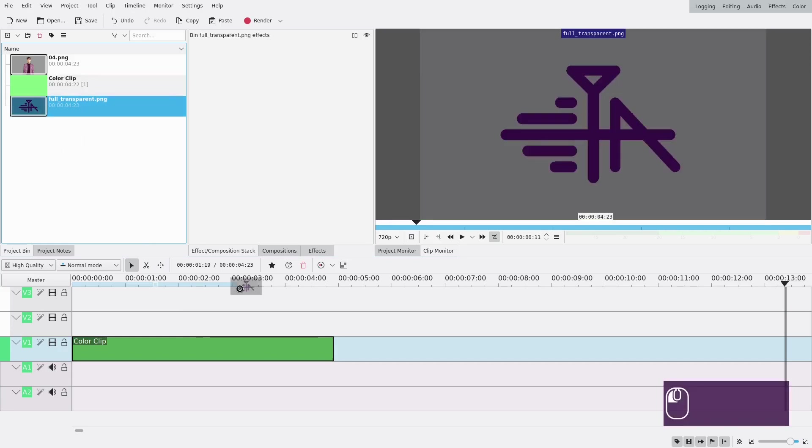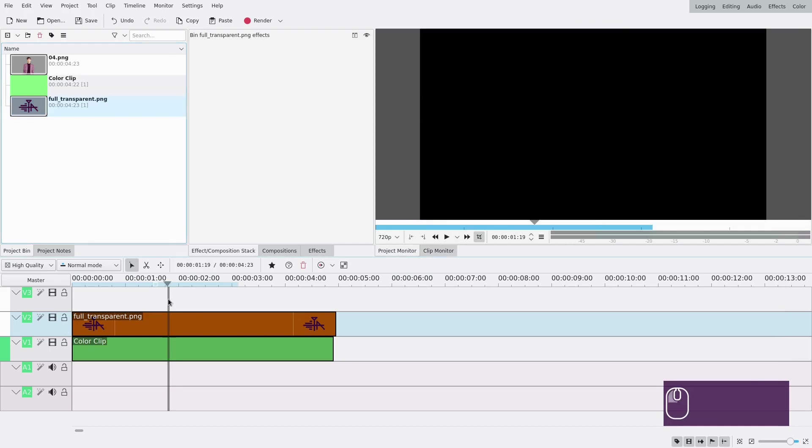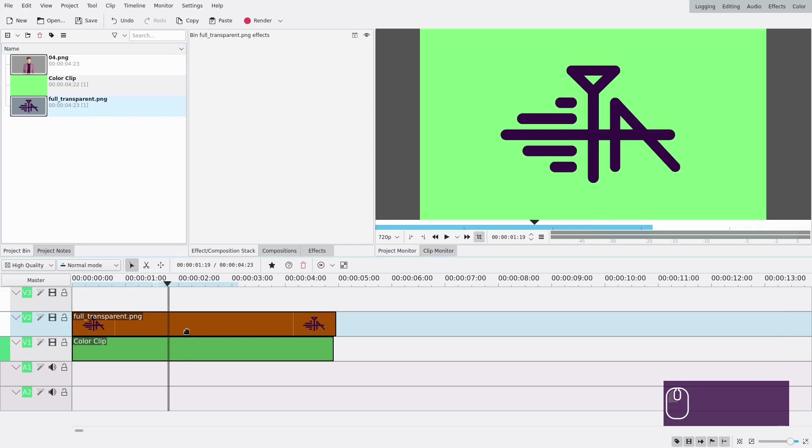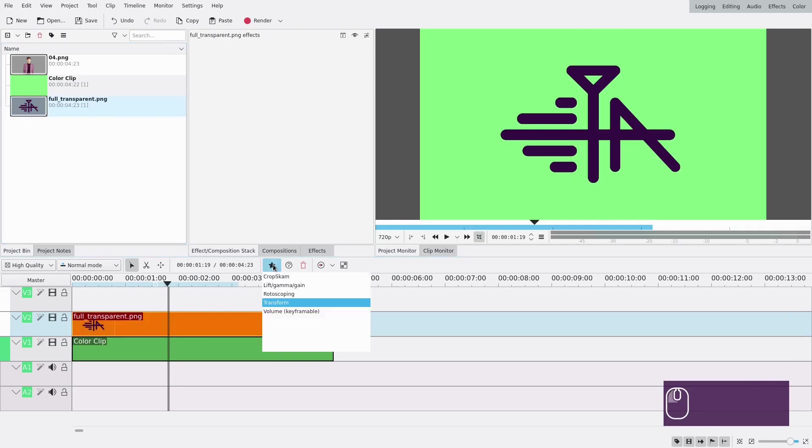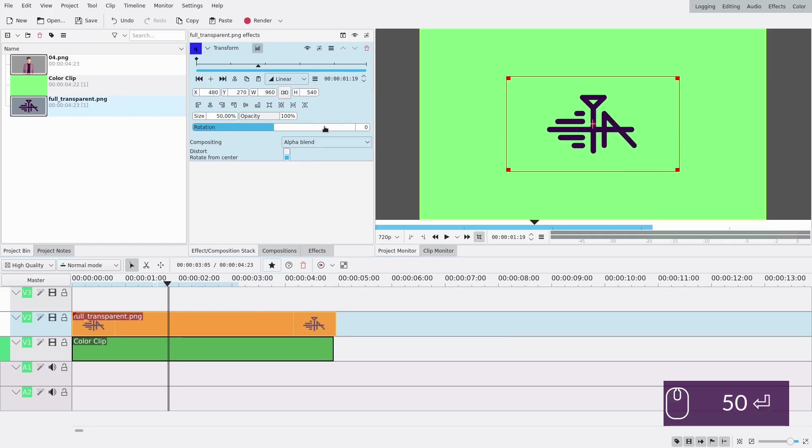So first I'm going to add my PNG on top and what you'll notice is that it is quite big and I don't want it that big, so I will just add a transform effect and make it smaller.